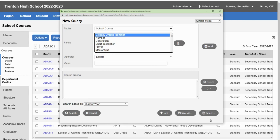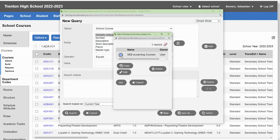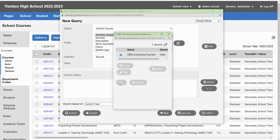I'm going to load my query that I've already made by clicking Select. Click the query that I want and click Use.